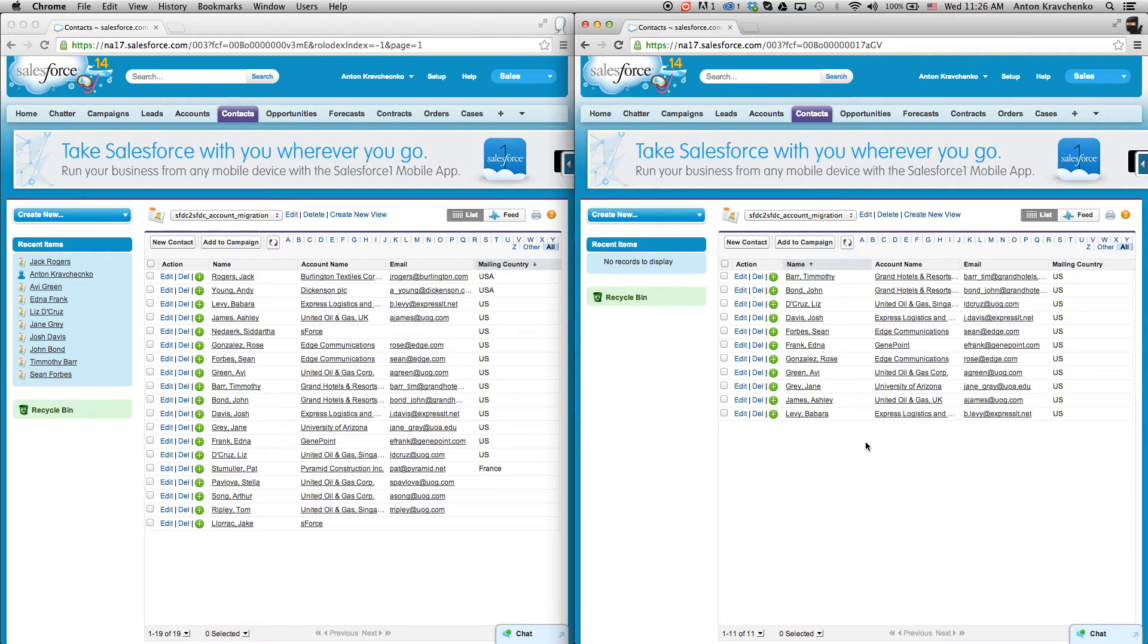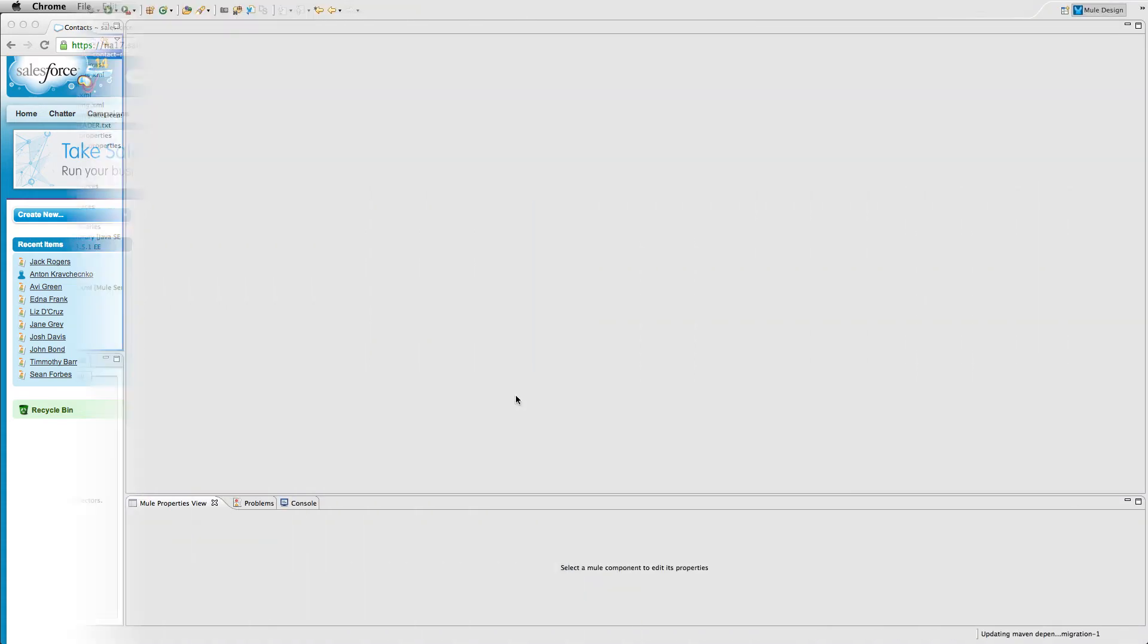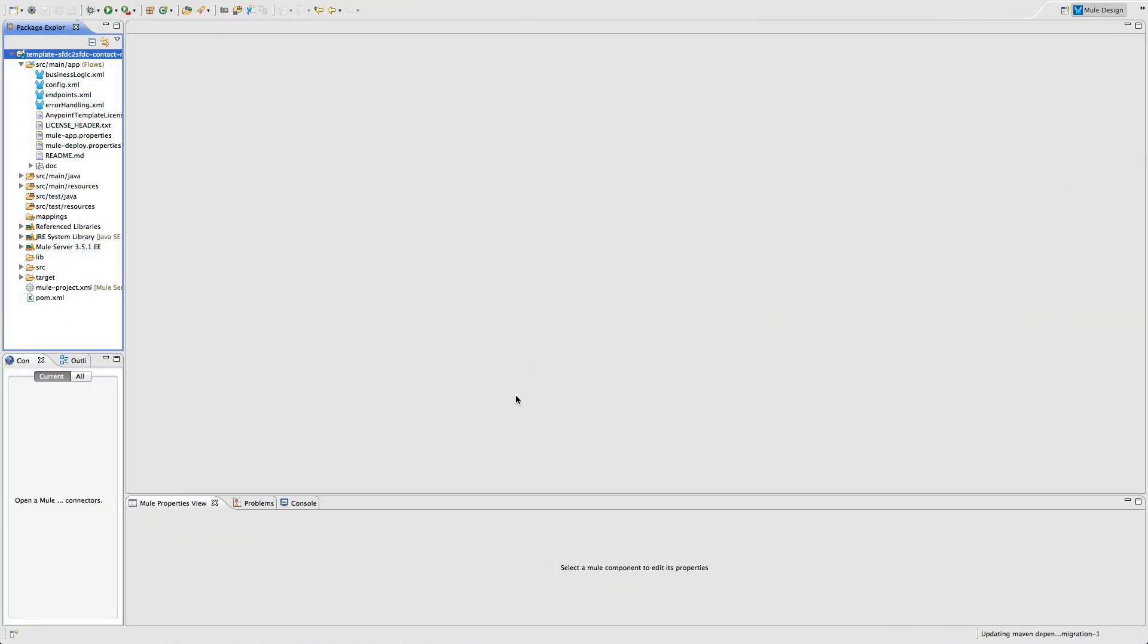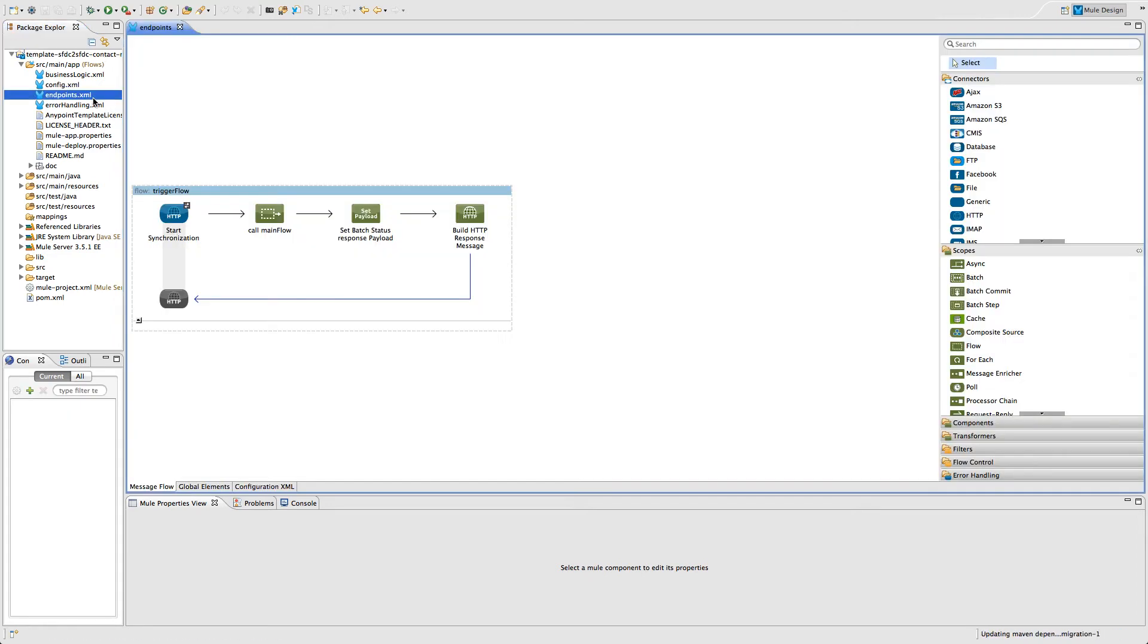Let's now take a look inside of Anypoint Studio and see what makes this integration possible. As we look at the endpoints file, we can see an HTTP connector that initiates the migration process by calling the main flow, and then sets the payload and builds a response message.